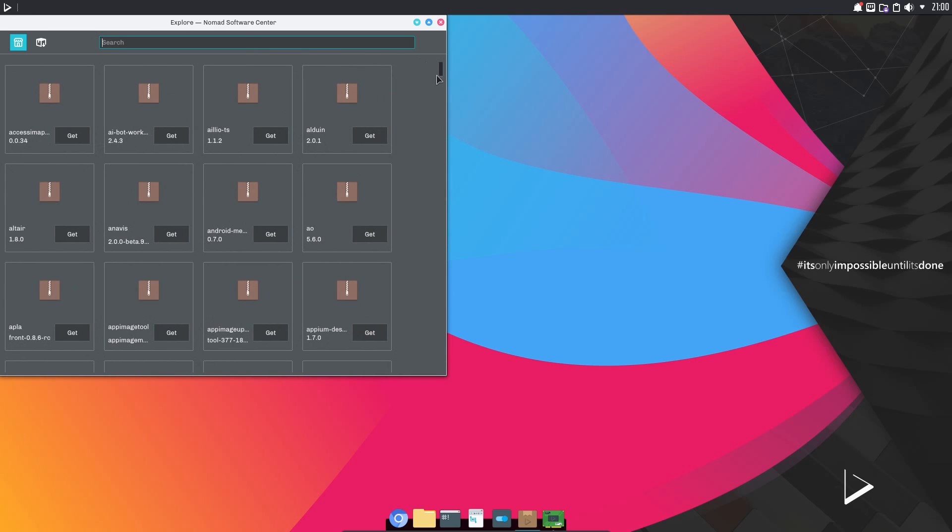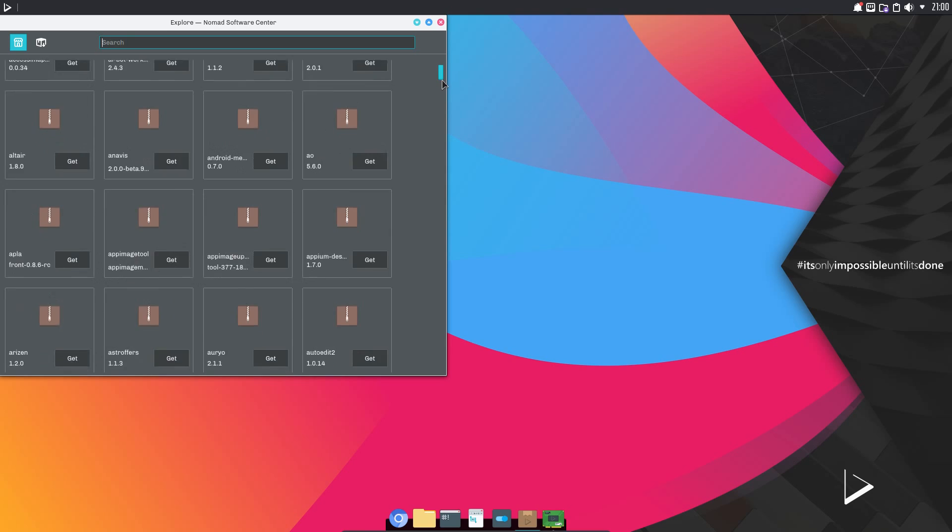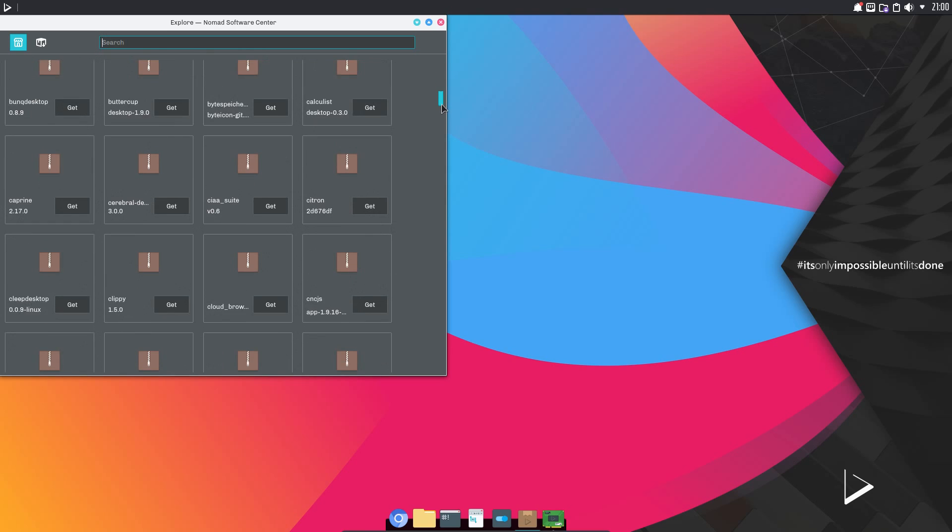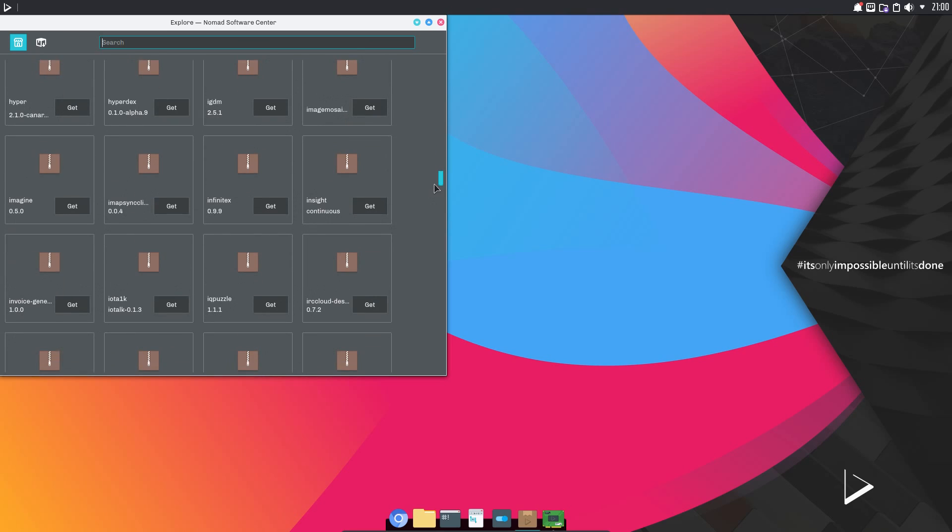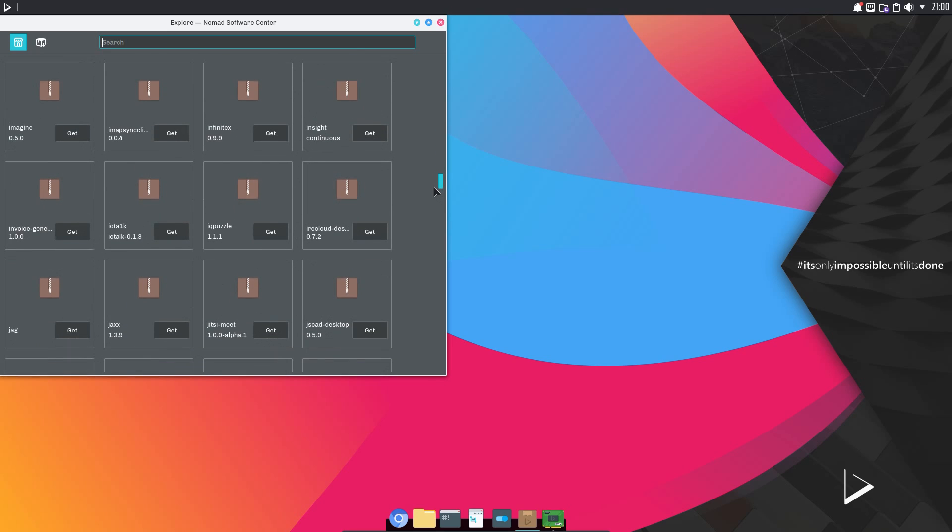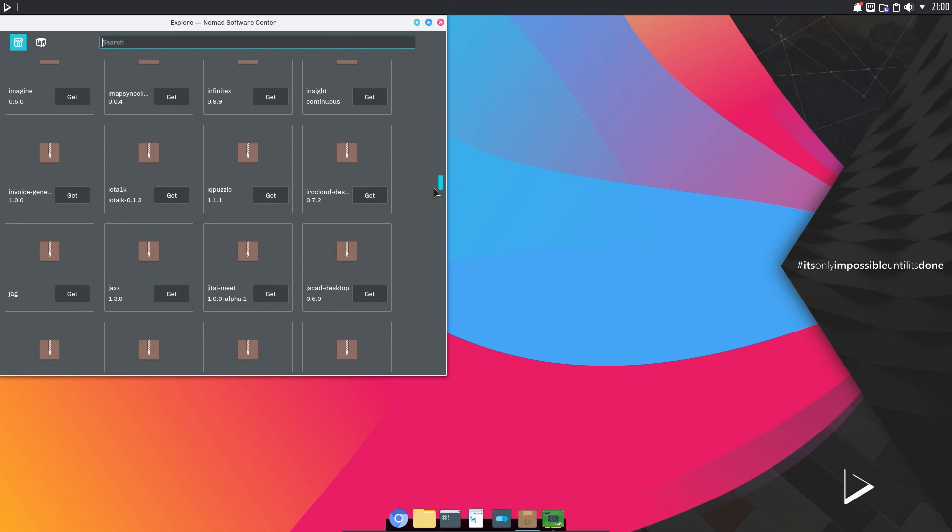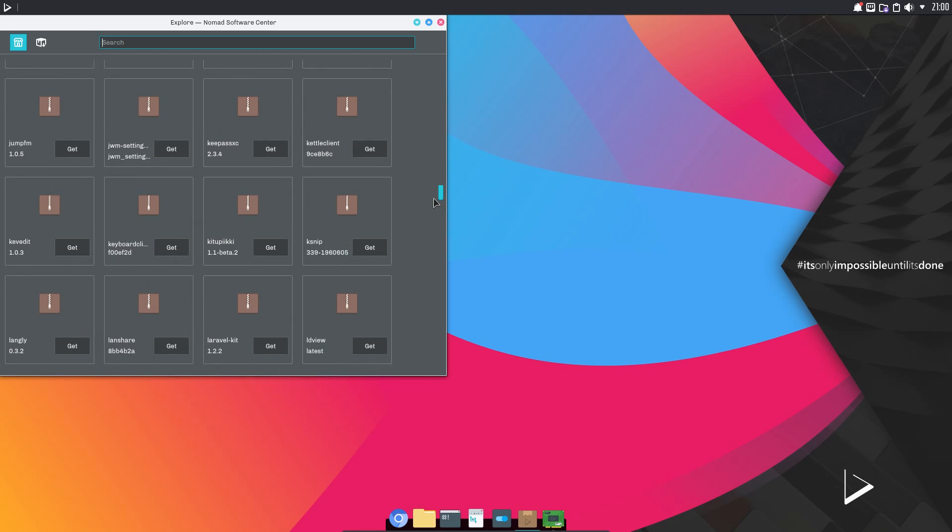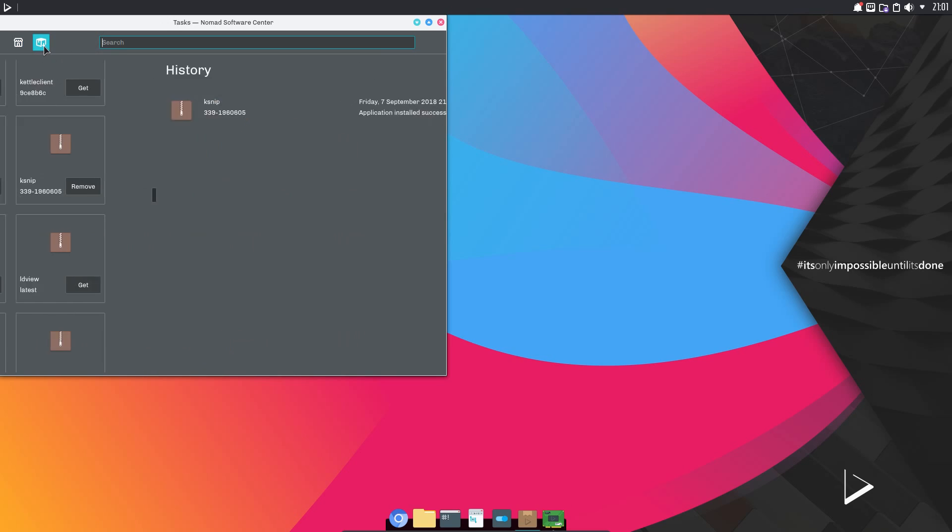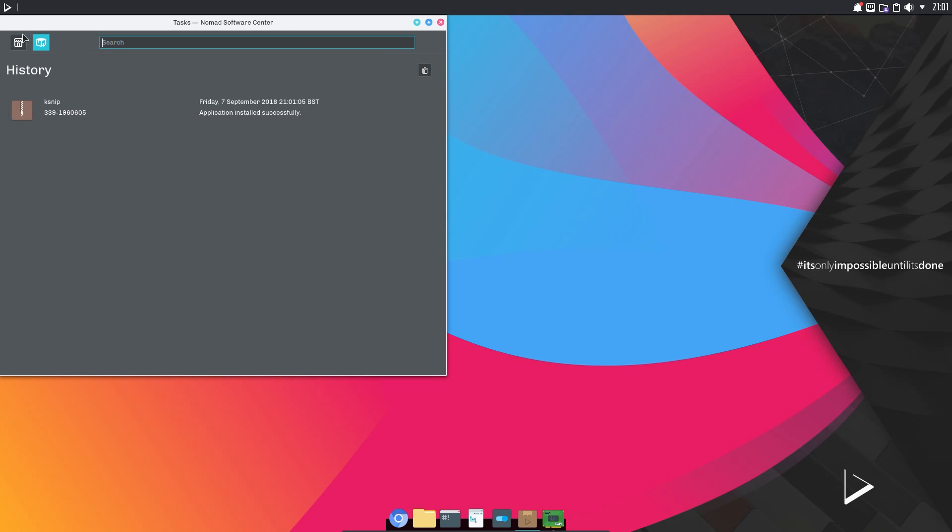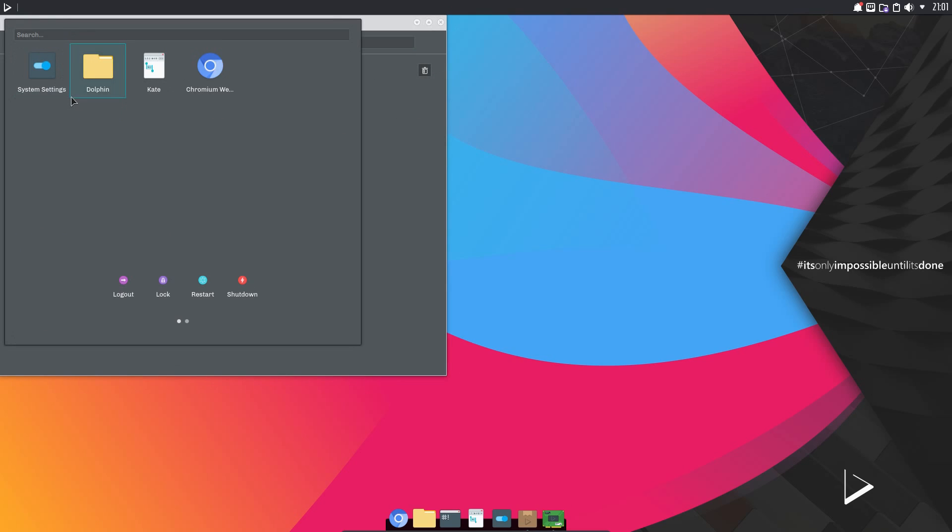The app images you can obtain through the Nomad Software Center, which seems to be particularly sparse. I've not actually managed to find anything I wanted to test. Well, let's try something. So we'll try ksnip. There's no information about the application. It's just simply get and remove. So if I try and find it,